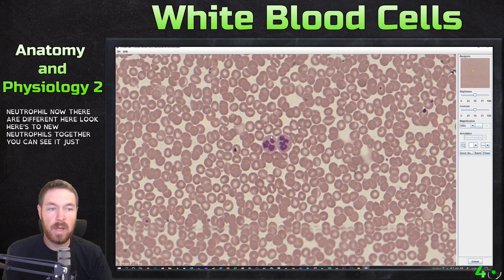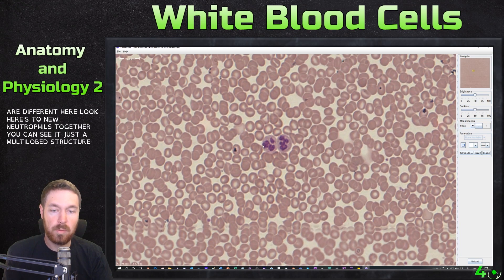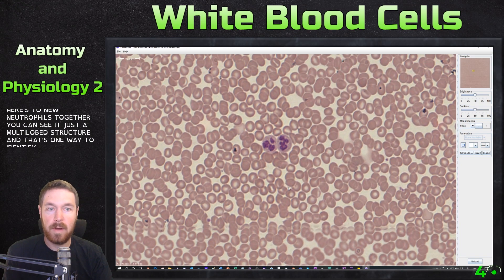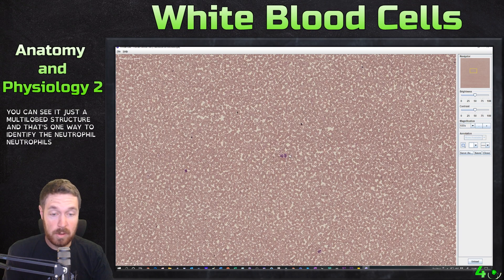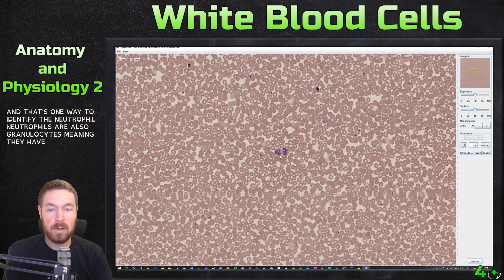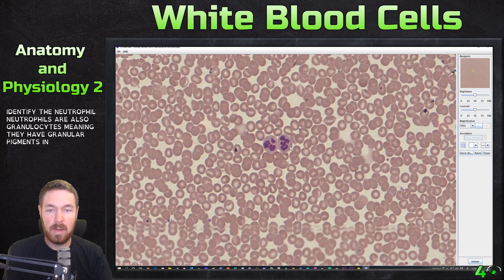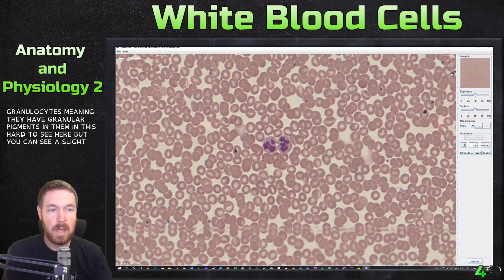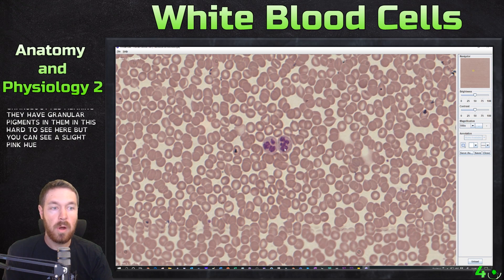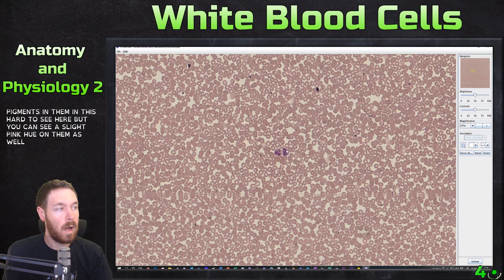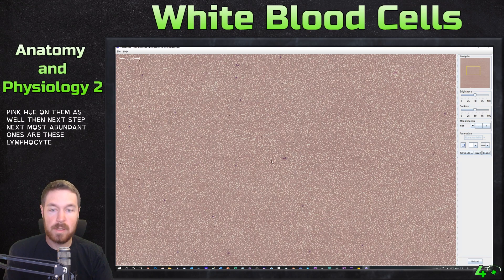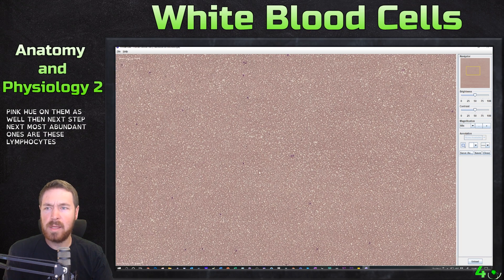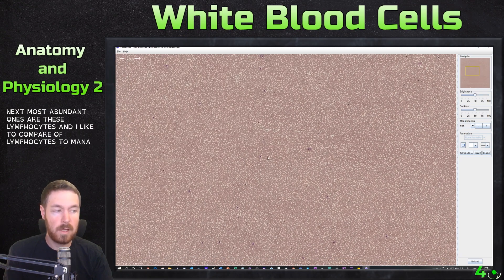Here are two neutrophils together — you can see the multi-lobed structure, which is one way to identify a neutrophil. Neutrophils are also granulocytes, meaning they have granular pigments in them. It's hard to see here, but you can see a slight pink hue on them as well.